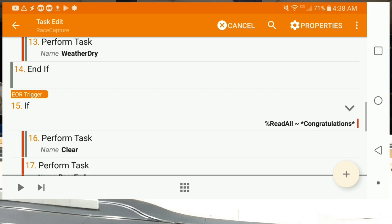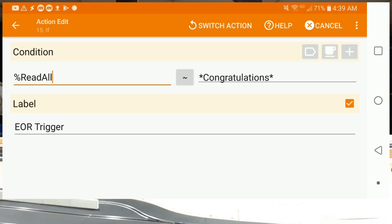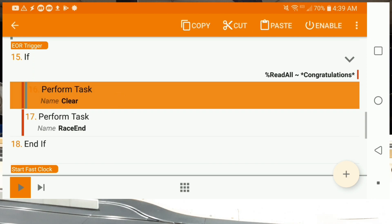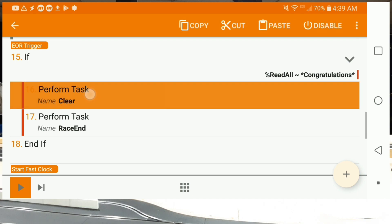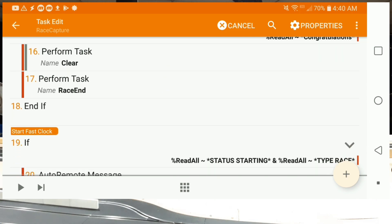Always followed up with an end if. Now let's look at the end of race trigger — very simple: if ReadAll contains the word 'congratulations' with wildcards before and after, we go ahead and perform a task. Actually I'm not using that particular task anymore — I have it here in case I need to go back and do some troubleshooting, so I've disabled it. To enable or disable a step, you long-click on it and in the upper right you'll see enable and disable. The little gray bar on the left of the task number means it's disabled. What we do execute is the task race end, which turns everything back to full, stops the rain if it's raining, and so on.